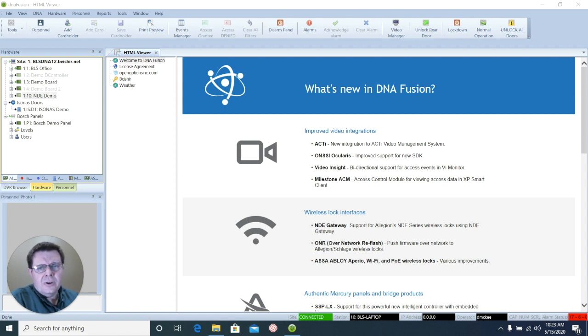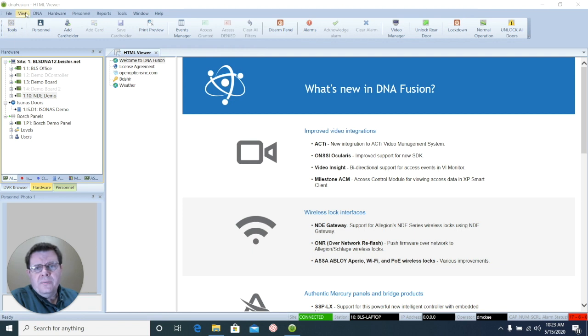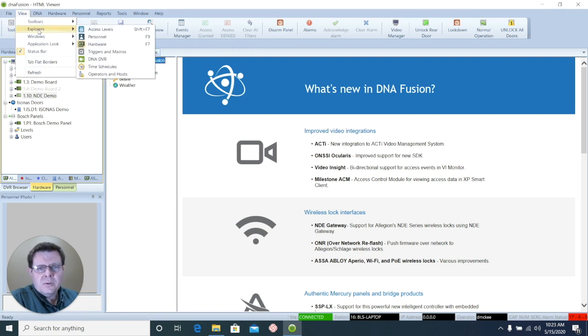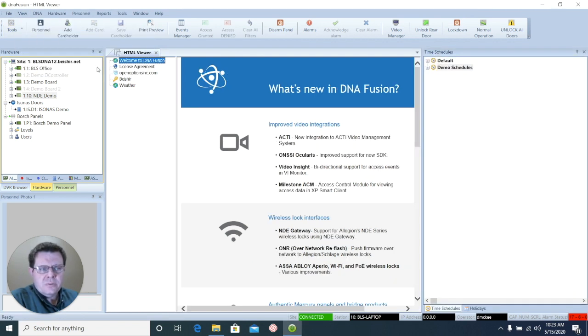To get started, let's go up to View, Explorers, and Time Schedules.